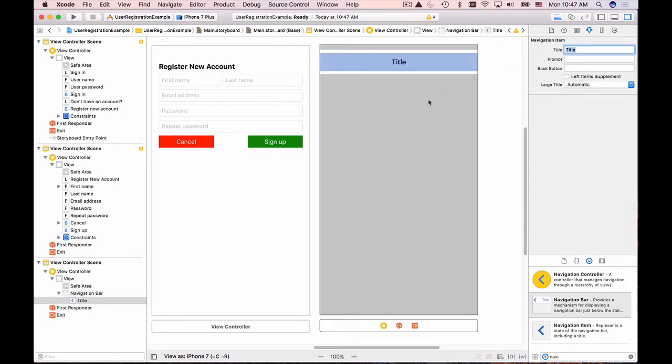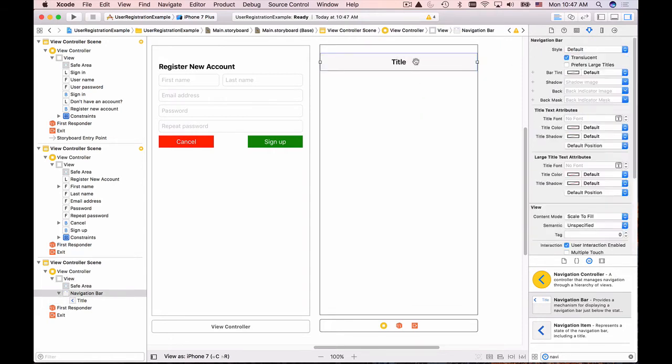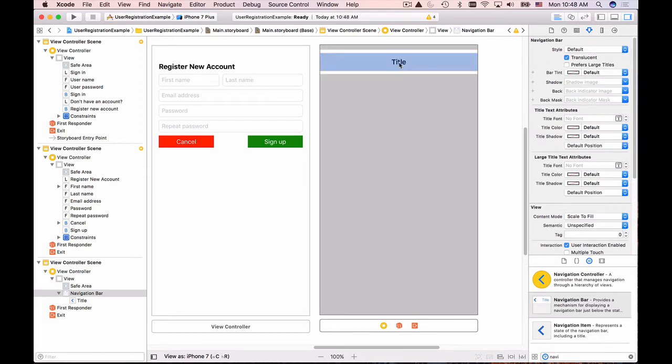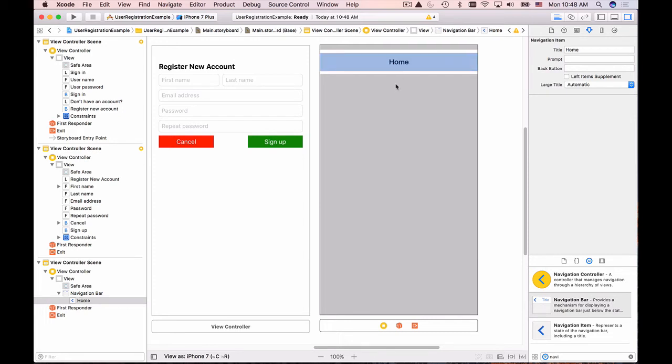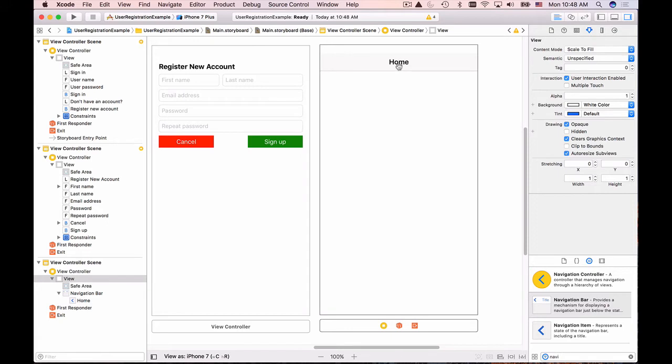I will change this title by selecting it and to change the title the easiest way is to double click on it and then I will type home and that will be my title for the home page.